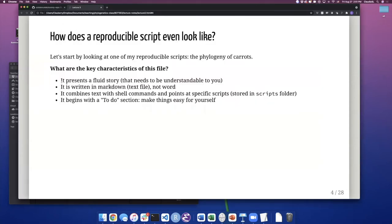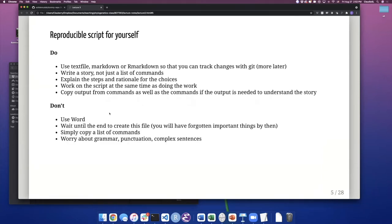Key characteristics of a script file: it presents a fluid story and needs to be understandable to you. It is written in Markdown or a text file — not Word — and we will get to that in Git. It combines text with shell commands and points at specific scripts. It begins with a to-do section, which is something I tend to do for myself.